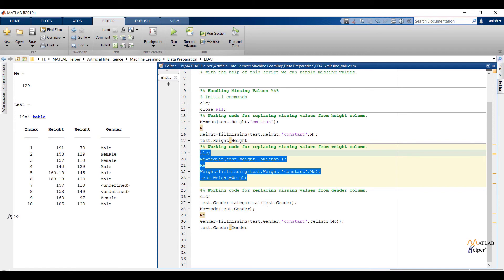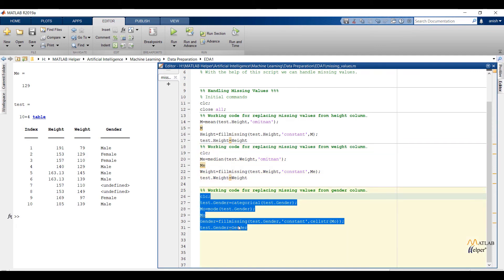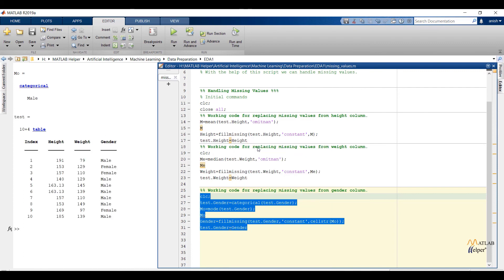Now replace missing values from the gender column. We are in a quite interesting situation — we cannot find the mean of non-numeric values. So the reasonable approach in such a case is to find the most frequently occurring value and use that value in place of missing values. In the code, the first line converts the variable containing missing values into categorical type, because the function we are going to use will work on categorical data. The next line finds the most frequent value. Then we replace missing values with the most frequent value. cellstr will convert mode values to a cell array of character vectors, and the last line updates the data. You can see the mode of the gender feature and in the table the missing values of the gender feature are replaced.